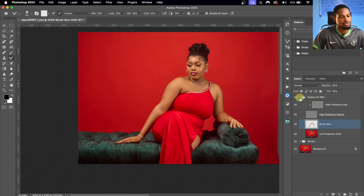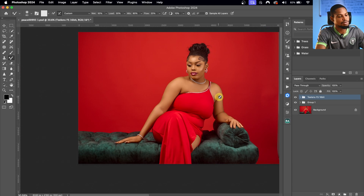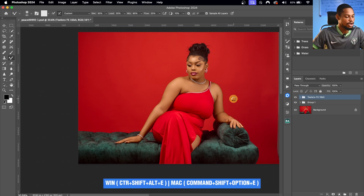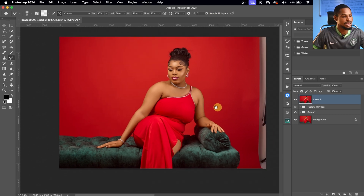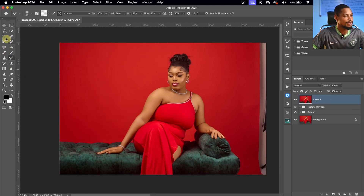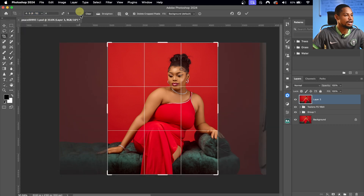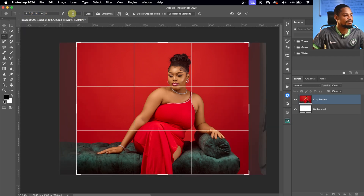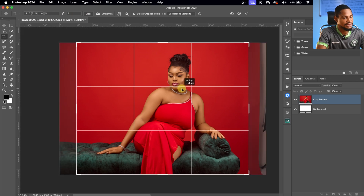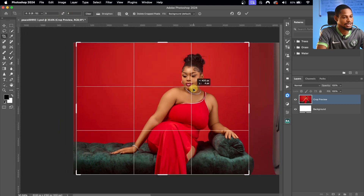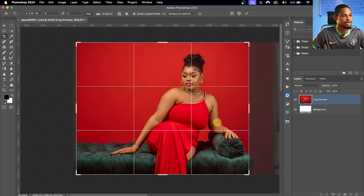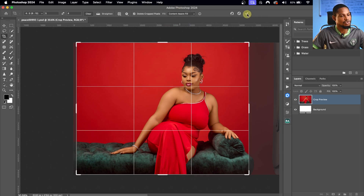Next, I'm going to create a Stamp Visible layer and crop this image. I'll press Command+Option+Shift+E to create the stamp visible layer, then pick the Crop tool. I'll click on Ratio, change it to 4x5, switch it to 5x4 and crop it landscape. I'll frame it the way I want, change the fill from Background to Content Aware, and click OK.